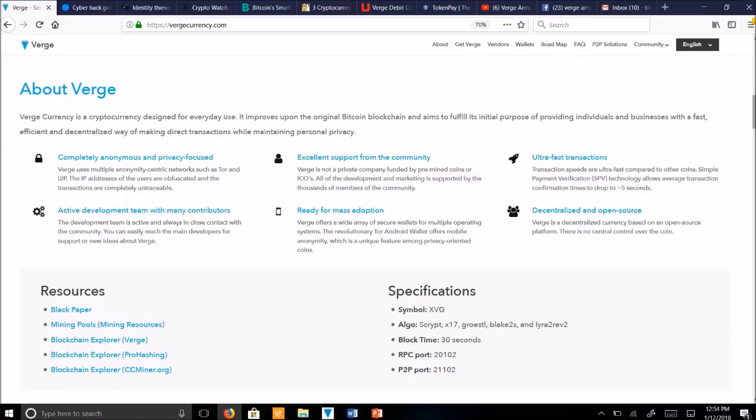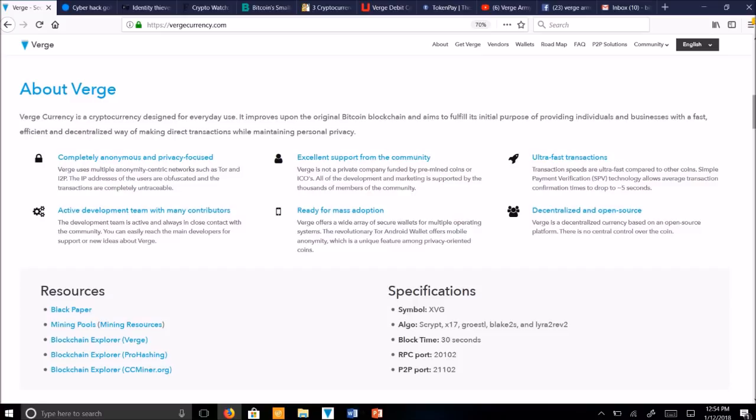So what makes Verge stand out from other cryptocurrencies, like Bitcoin? Well Verge Currency is a cryptocurrency designed for everyday use. It improves upon the original blockchain and aims to fulfill its initial purpose of providing individuals, businesses, with a fast, efficient, and decentralized way of making direct transactions.